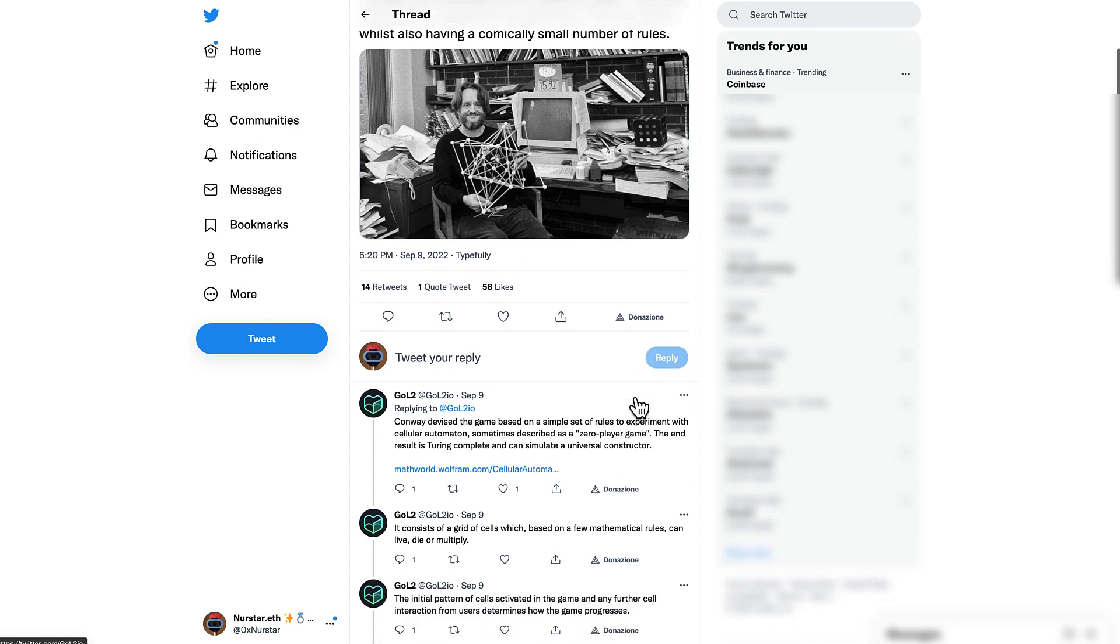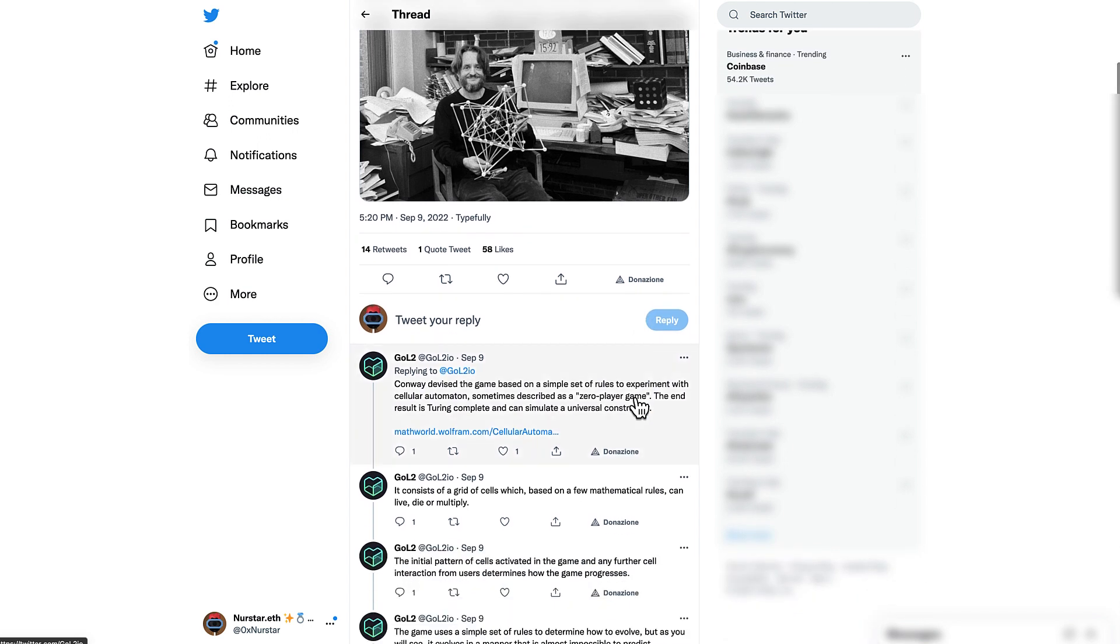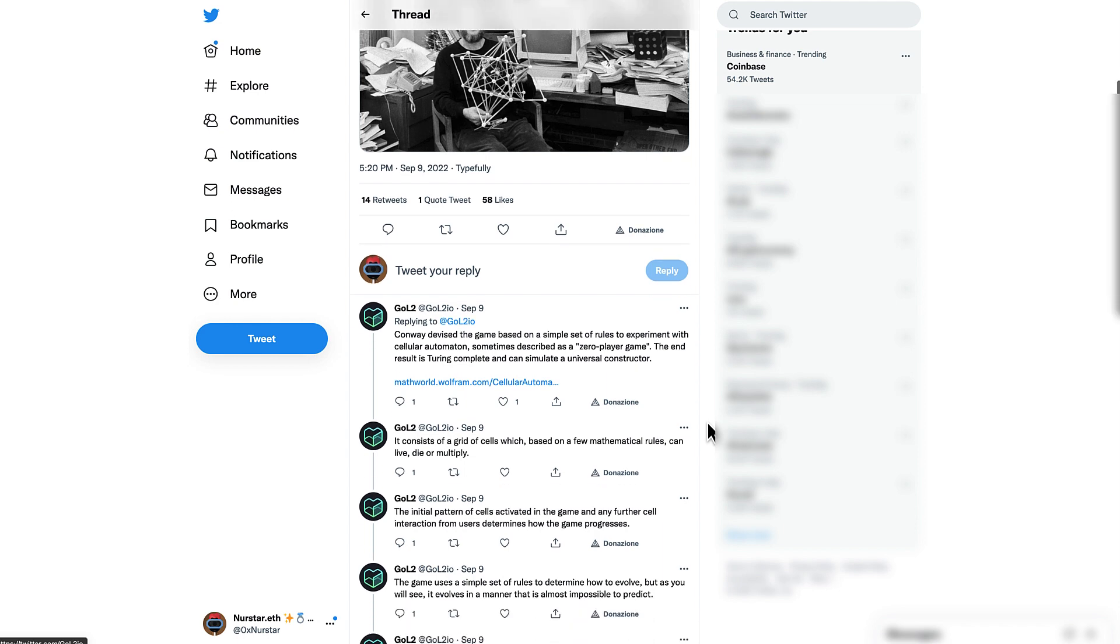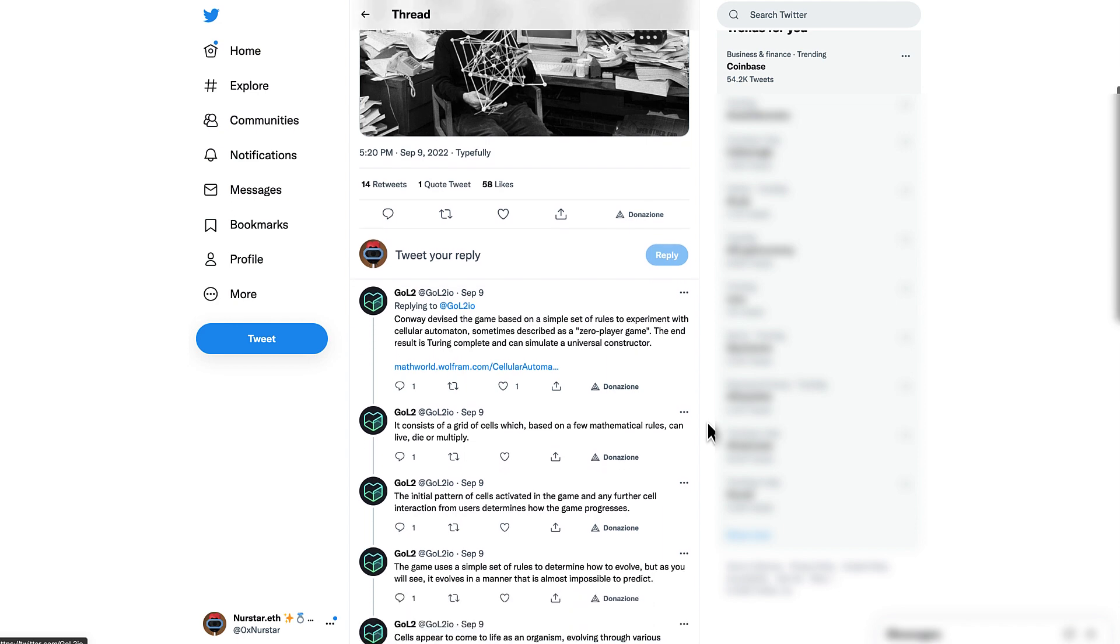The game consists of a grid where cells can live, die, or multiply according to some mathematical rules.